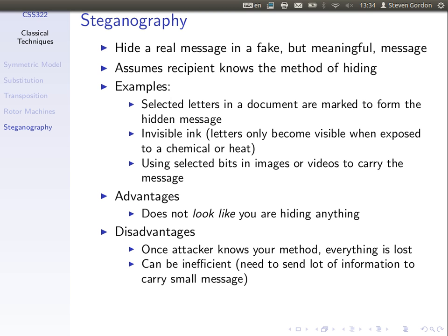The problem is once the attacker knows the method you're using to hide the real message, they can easily find the hidden message — everything's lost. It can also be inefficient. To send a short text message, we may have to transmit a large picture. So to get 10 or 100 bytes of secret to one person, we may have to send 100 kilobytes of an image. So it's inefficient communications.